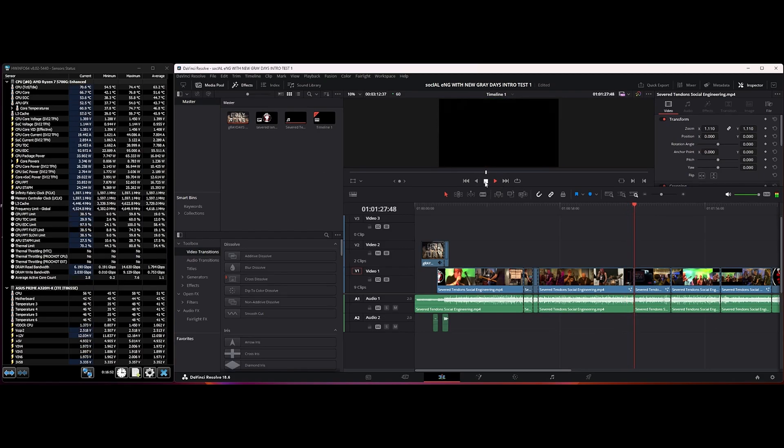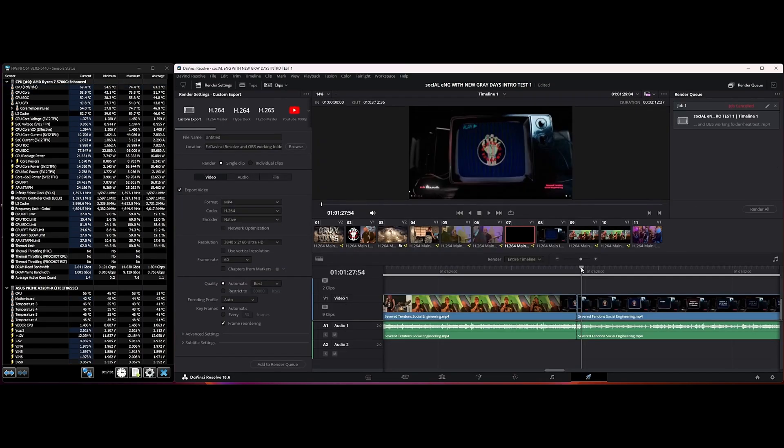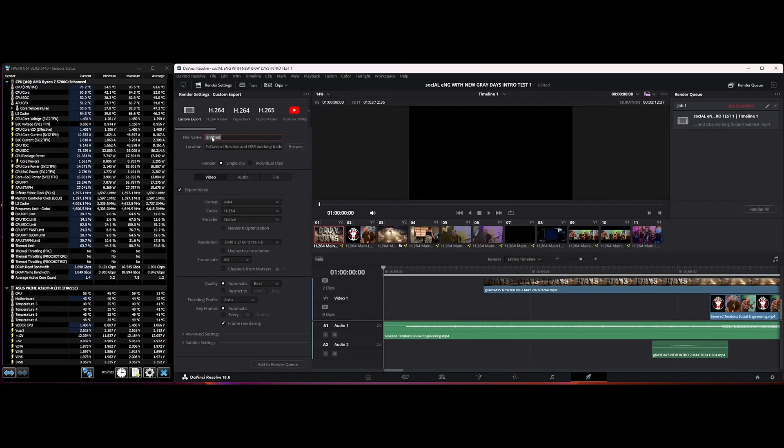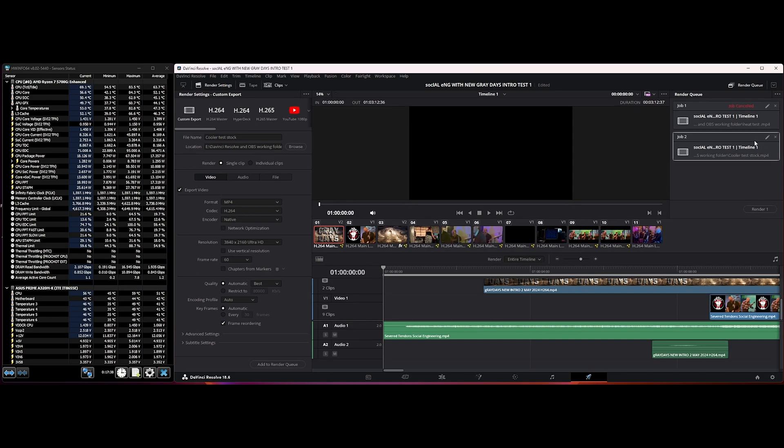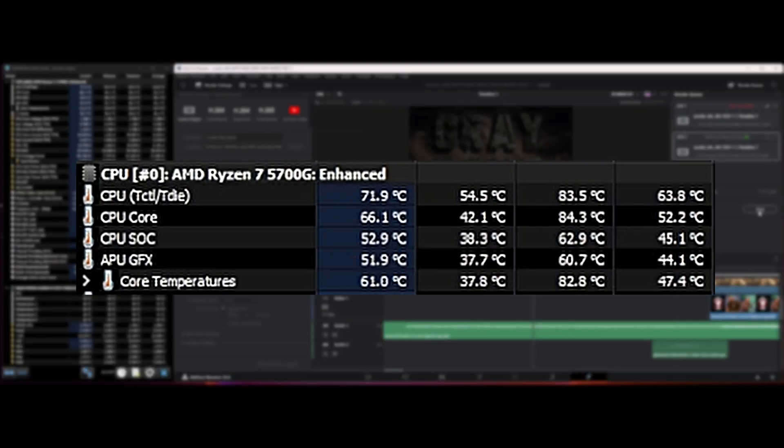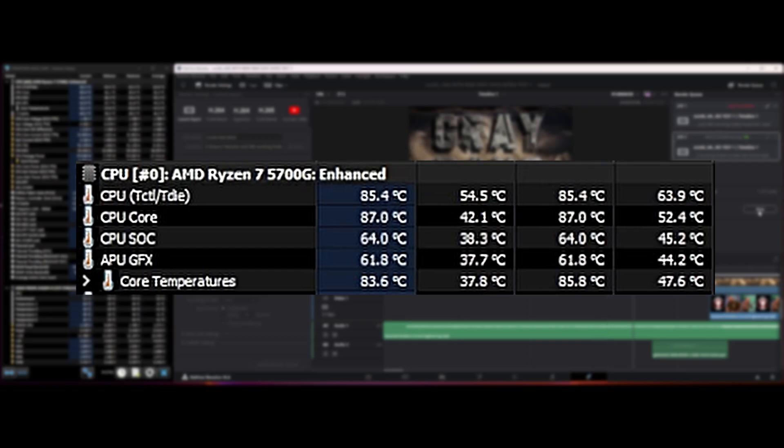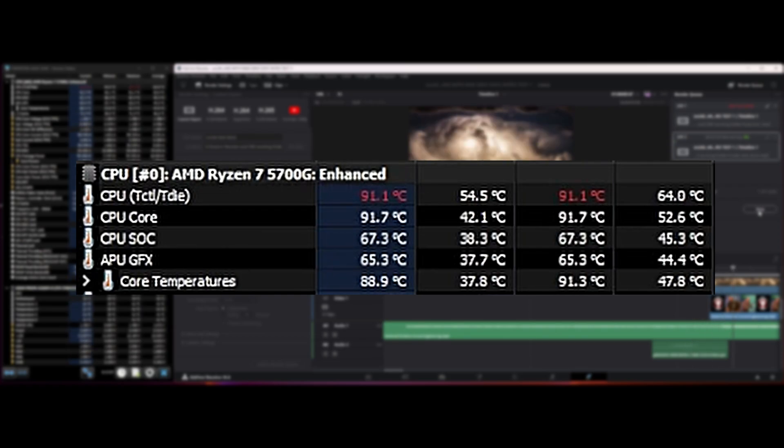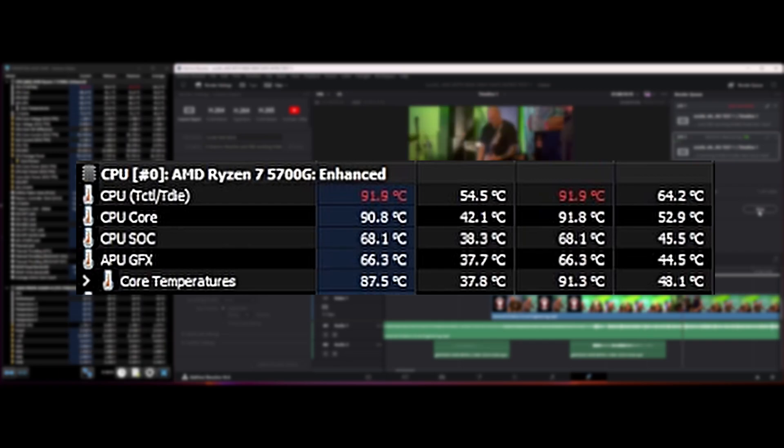Now we'll go over to the render page and set up a render. We'll call this Cooler Test Stock. This is an MP4 H.264 native in 4K. Let's add that to the render queue and start rendering. Let's have a look at the temperatures—it's already going up: 77 degrees, 82, 85, 88, 89, 91.1 degrees. That's hot, and that's at 6% progress.